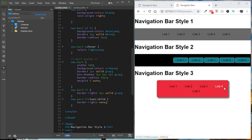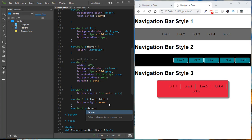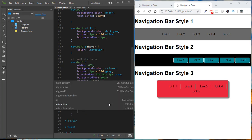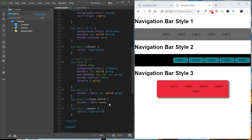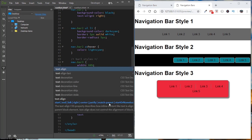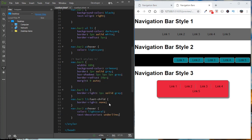Finally, we add hover styles to the individual links. We target 'nav.bar3 a:hover' and set the color to light coral, and we also add text-decoration: underline to bring the underline back on hover, giving users the visual sense of a clickable link.